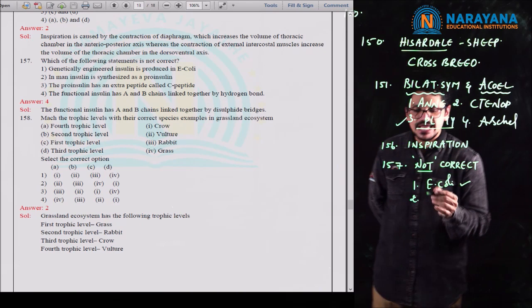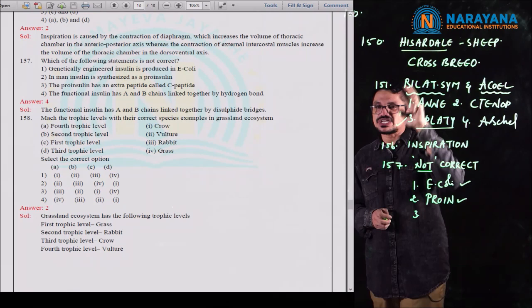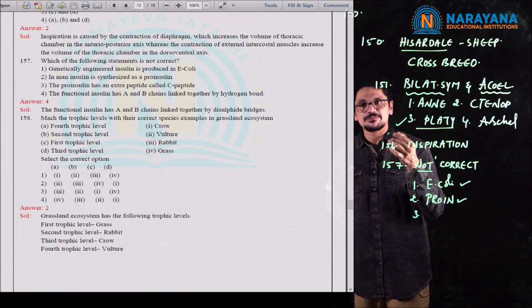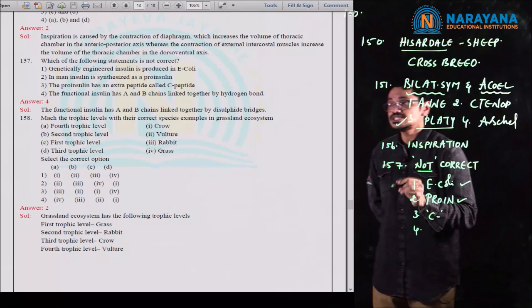Pro-insulin shows an extra stretch. It has three chains: C, A, and B. C is an extra peptide present in pro-insulin. Pro-insulin has an extra peptide called C-peptide — this is also a correct statement.